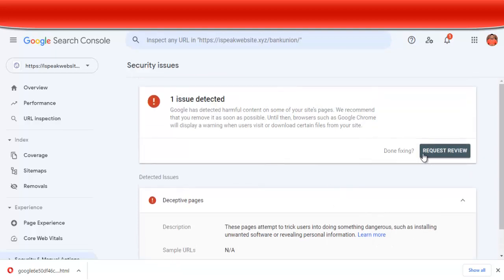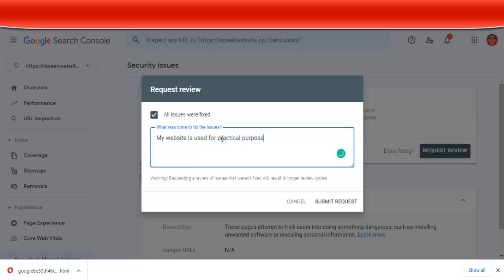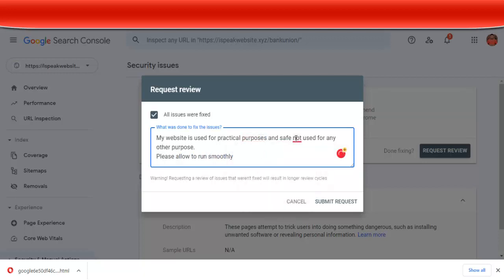Google is going to tell you this, so you click on 'Request review.' You click that all issues have been resolved, and then you write something like: 'My website is used for a legitimate purpose and is not used for any other purpose. Please allow it to run smoothly.' Don't go and type exactly what I type — if everyone types the same thing, Google will see that as a problem. You have to type something telling them that the website is not for scam or fraudulent purposes. Then you click on 'Submit request.'